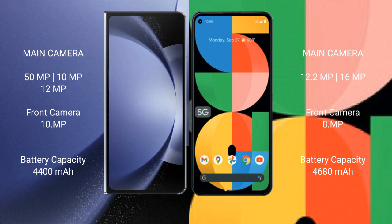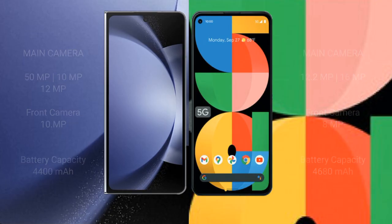Samsung Galaxy Z Fold 6 supports 45W fast charging. Google Pixel 5a has a 4600mAh battery with 18W fast charging support.